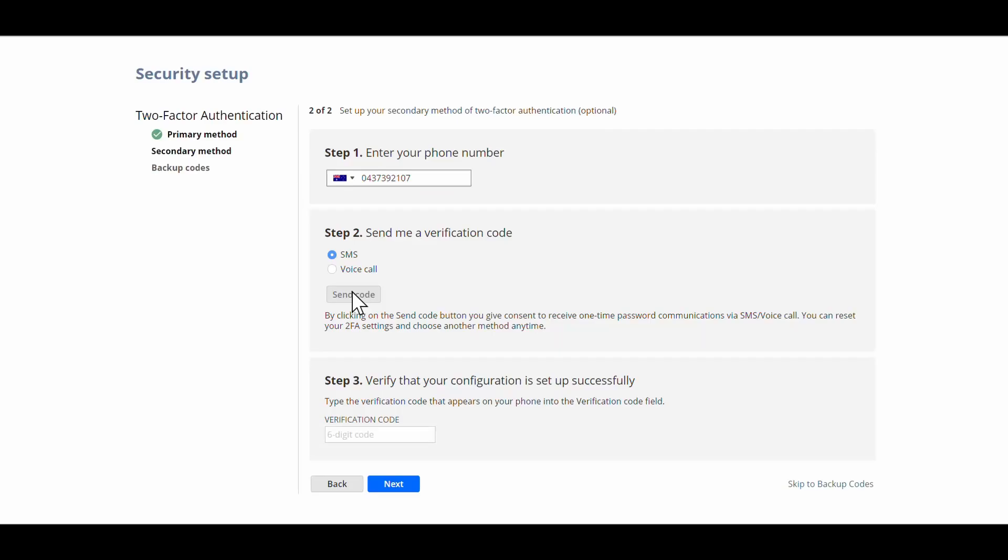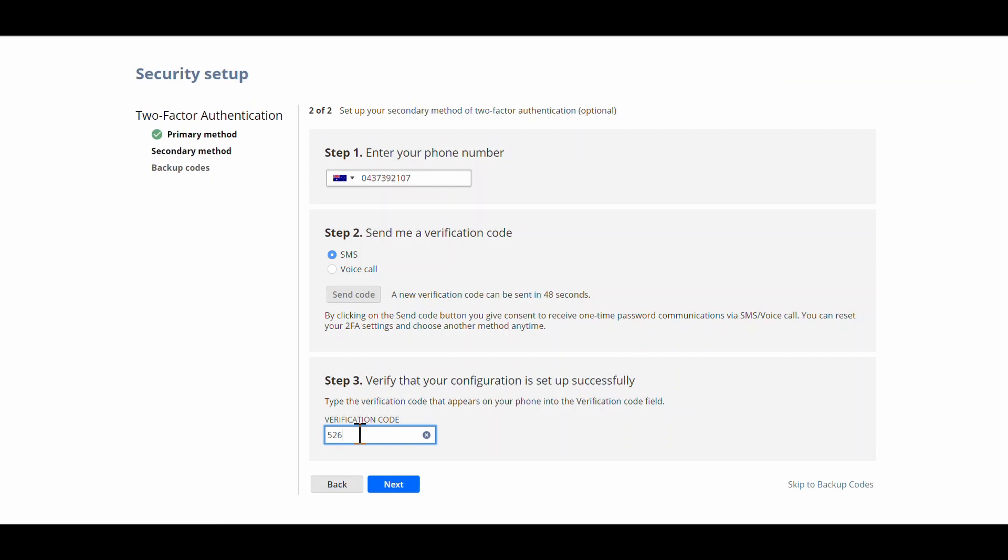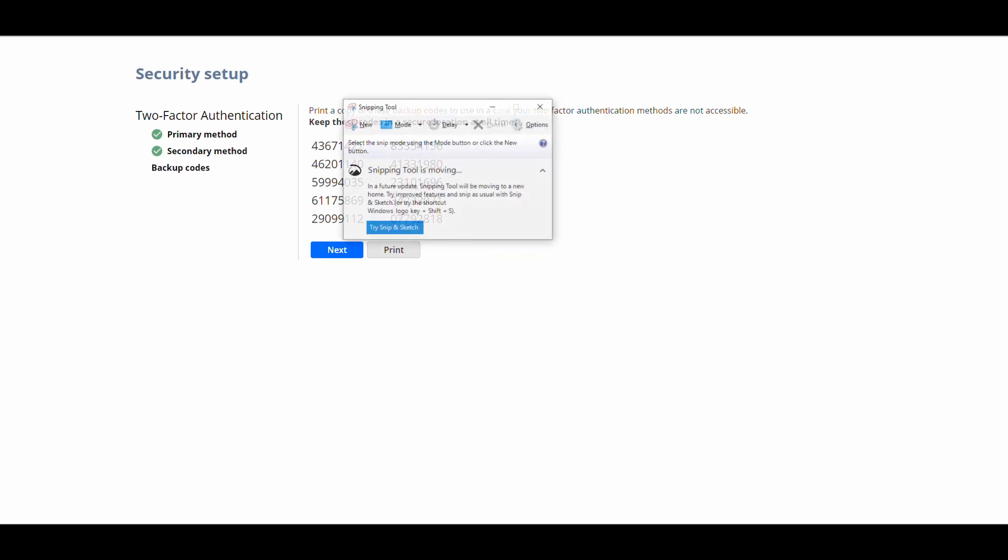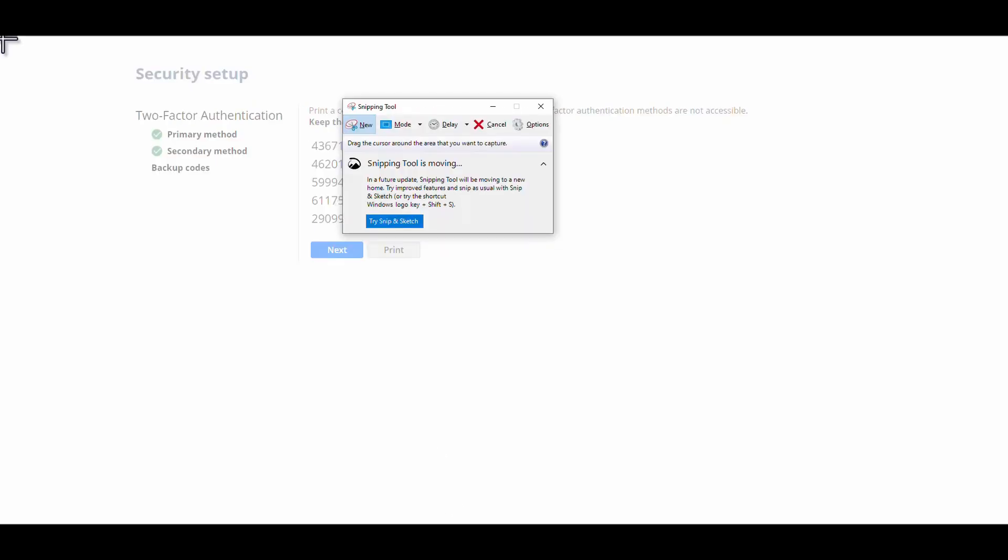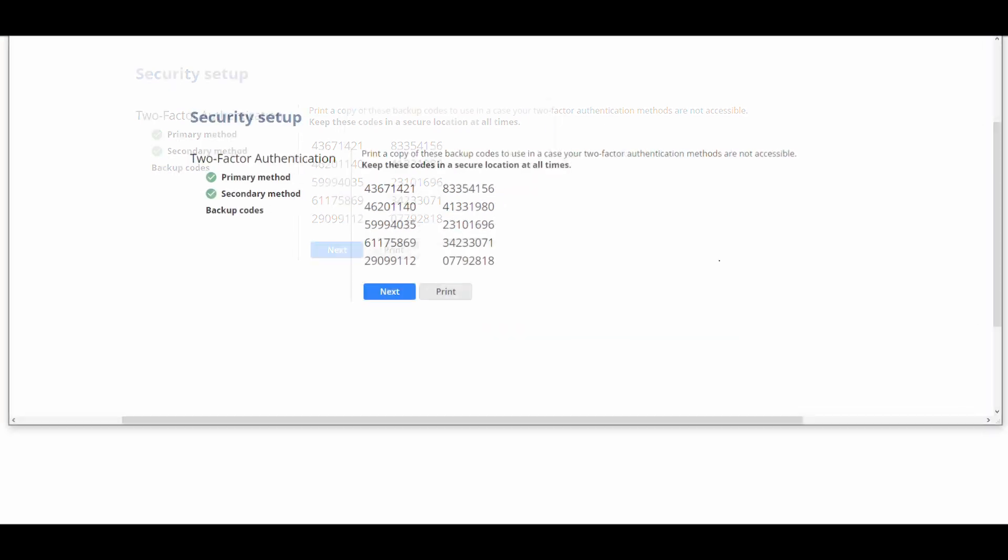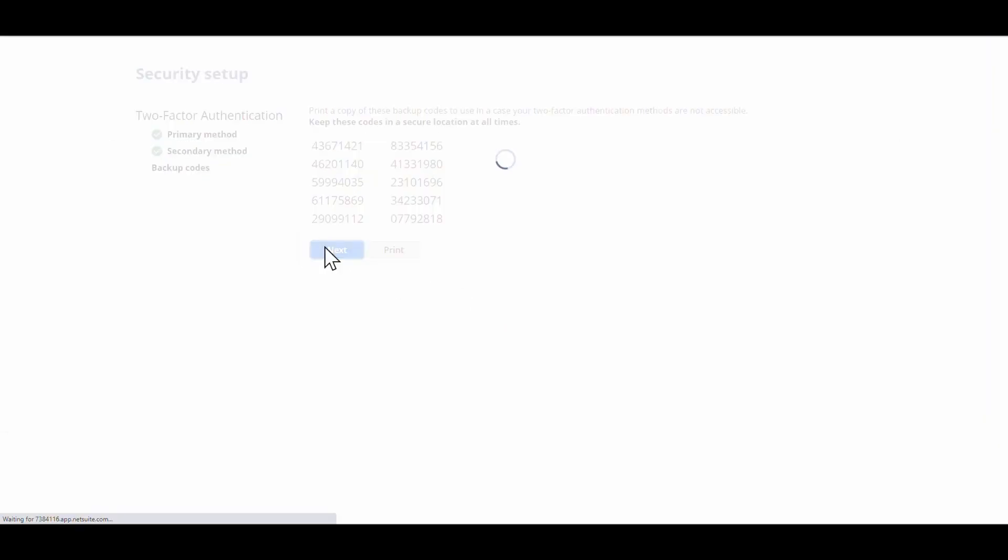And so I've received the number there. Five two six five zero two. Received that as a text. So now I will just go and take a snip of these codes in case I need them in the future, and then I'm going to go next.